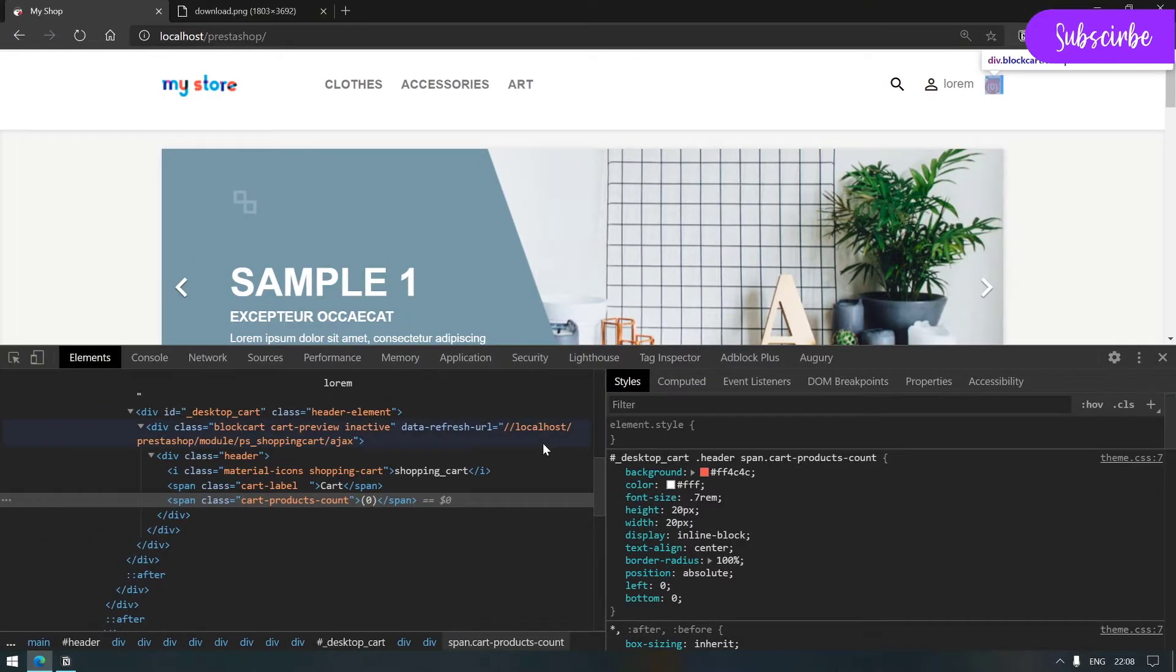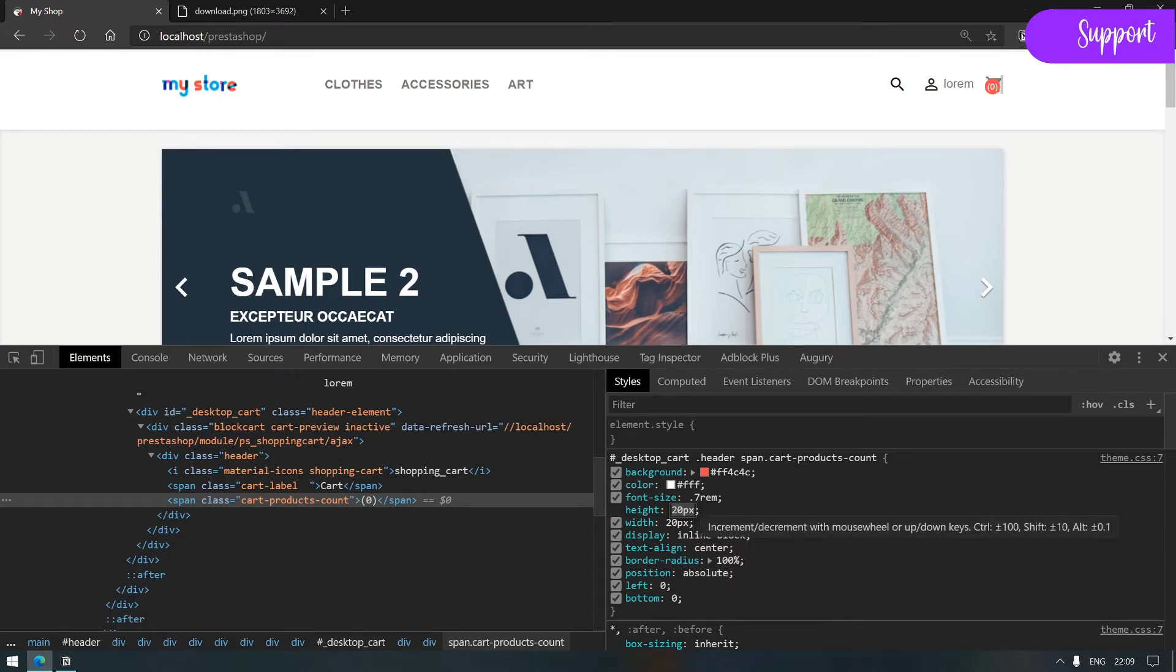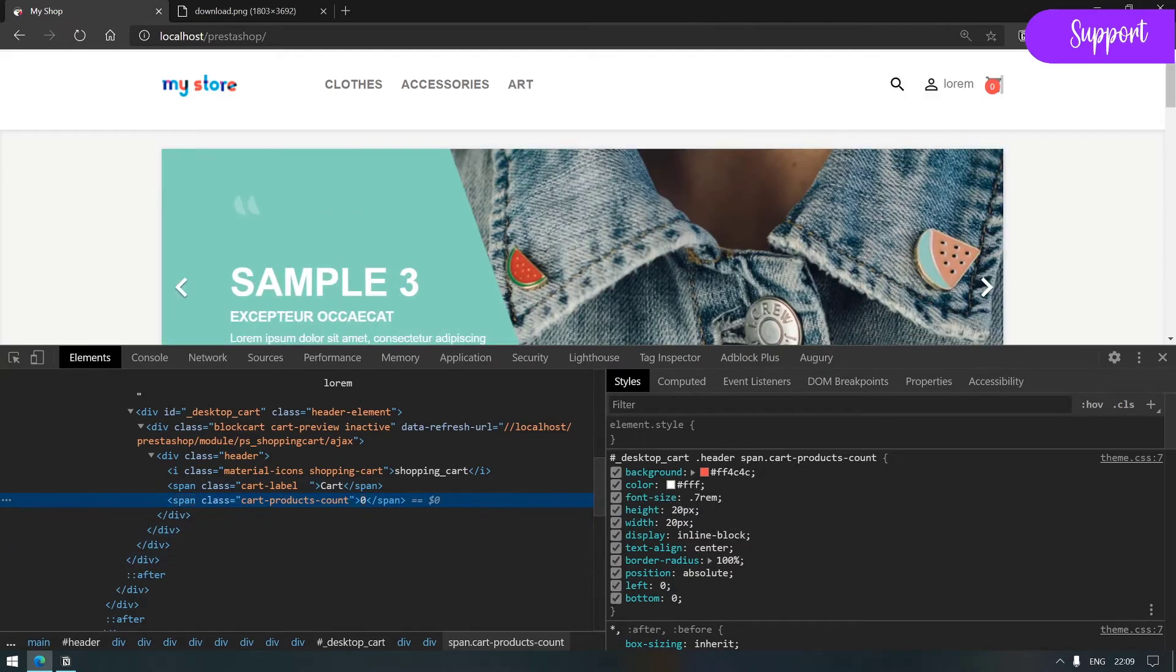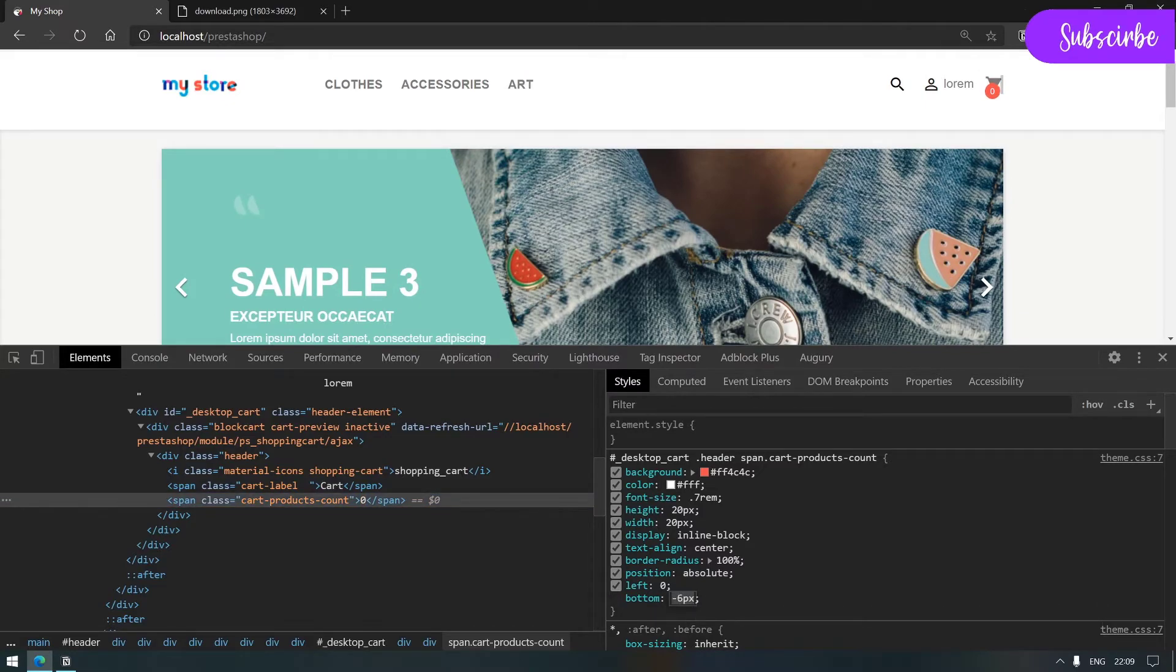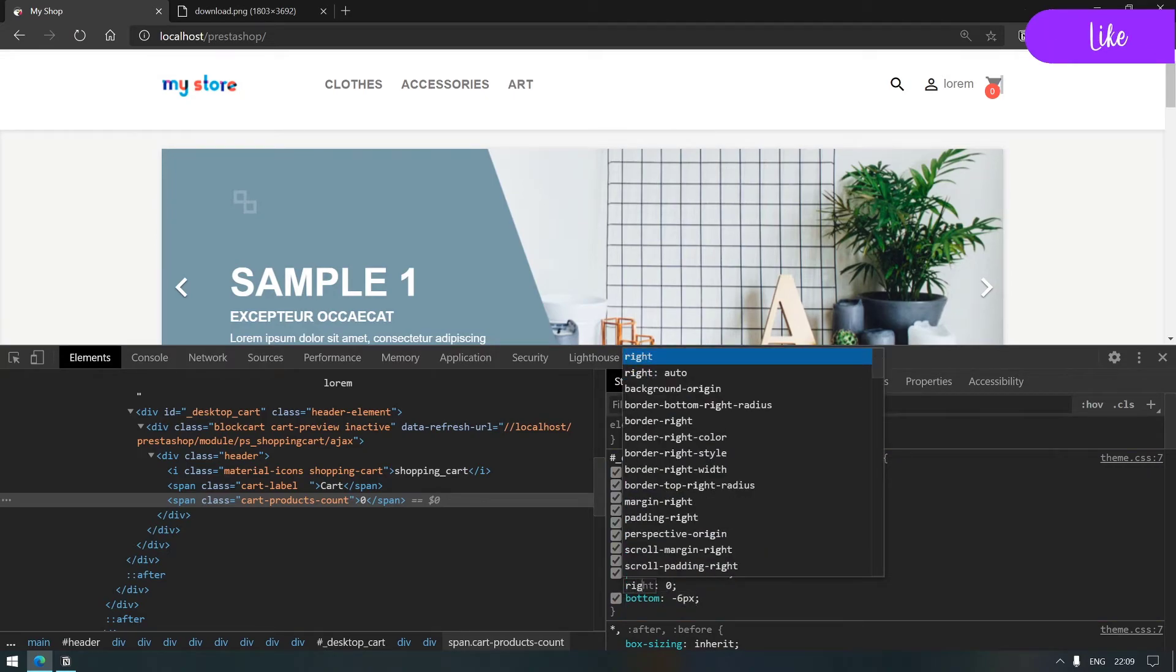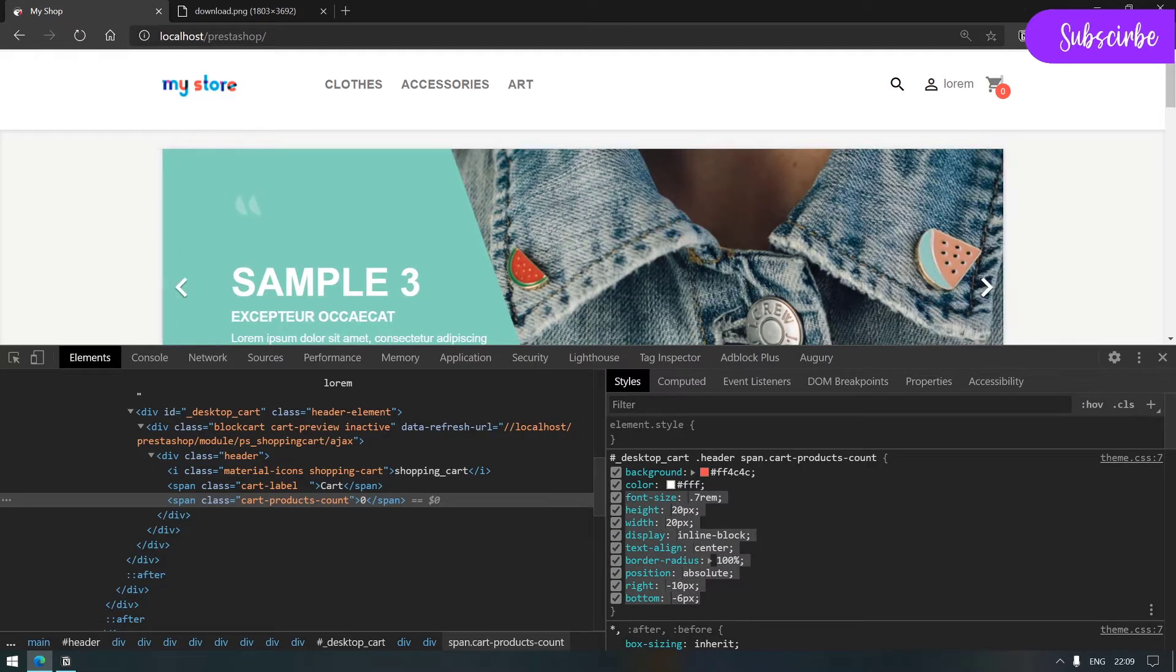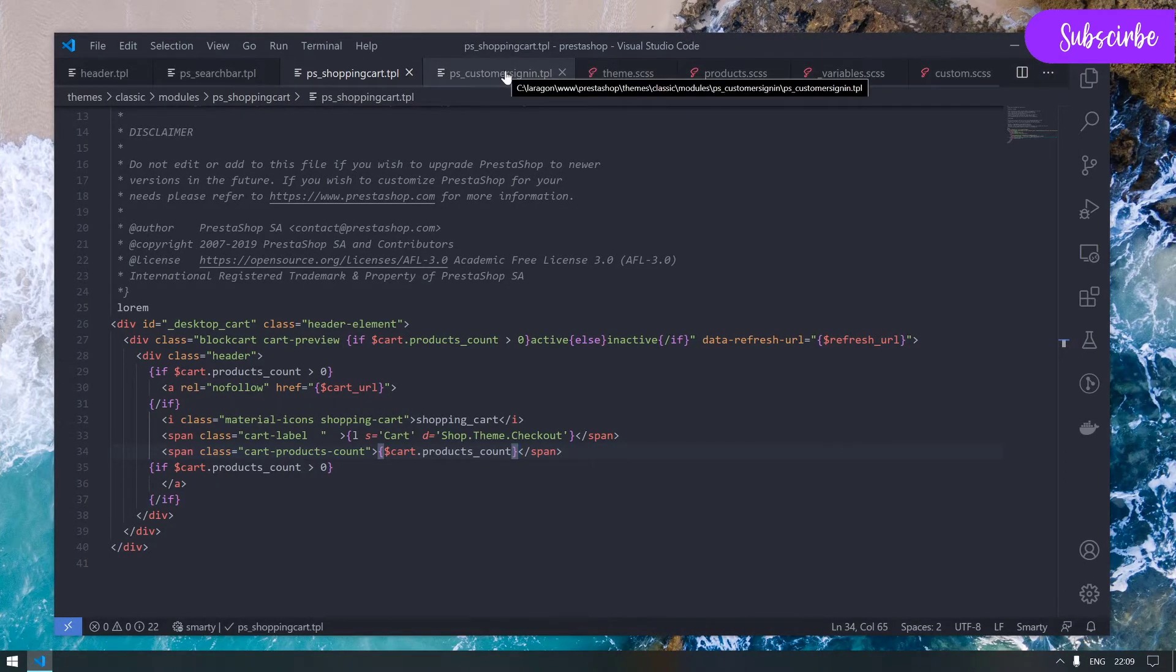Now simply have to ctrl+f5 the page and we see that we have our color. But here we forgot to update those curly braces. Go back to shopping cart here and simply remove these two.